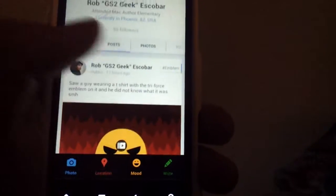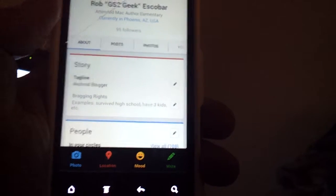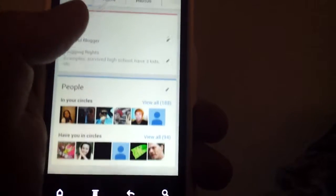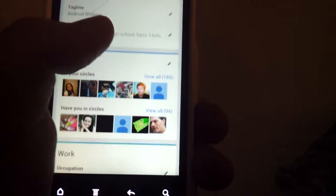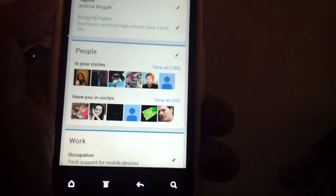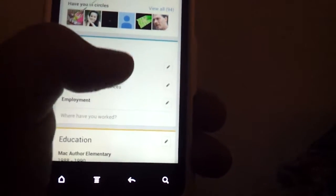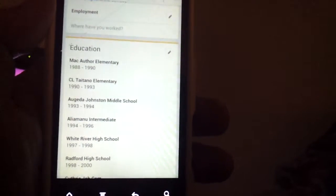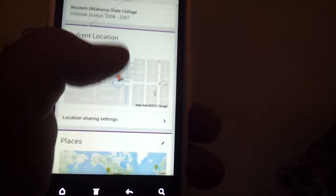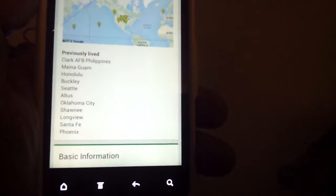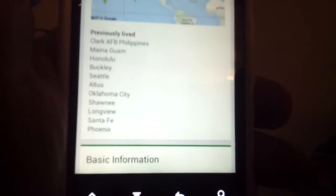It shows your recent posts. If you click 'About,' it shows your profile — the people you have in your circles and those who have you in their circles — along with your occupation, skills, education, where you attended school, current locations, and places you've been.